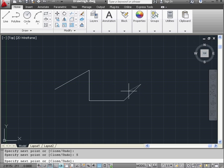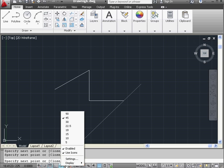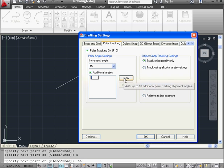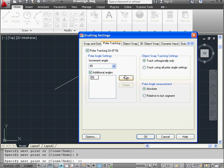Now, if I want to create a line under some different angle, what I can do is right-click on the Mode toggle and select Settings. Check Add Additional Angles and click on New. Then I enter my values in these fields: 55, New again, 65, OK.